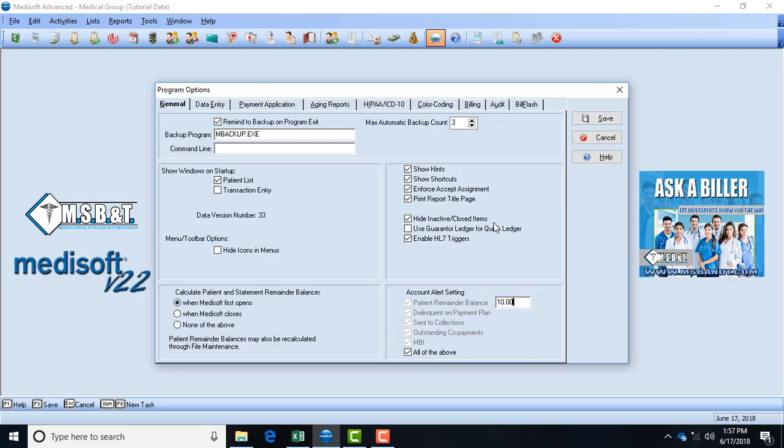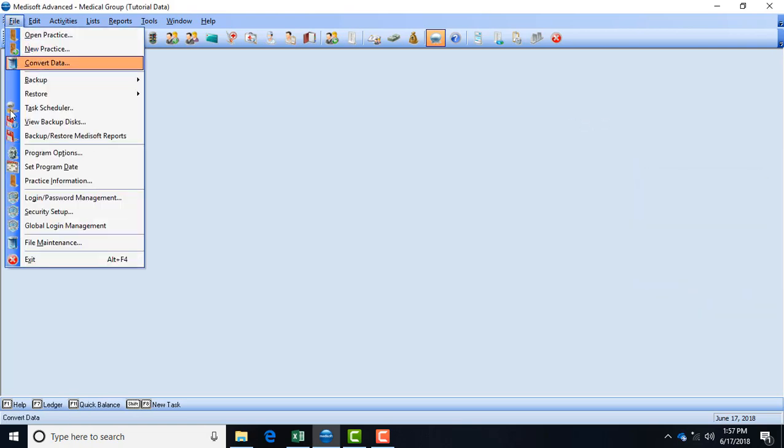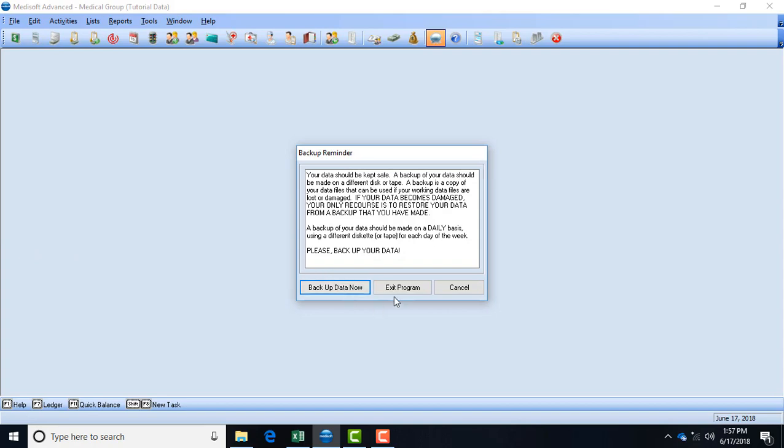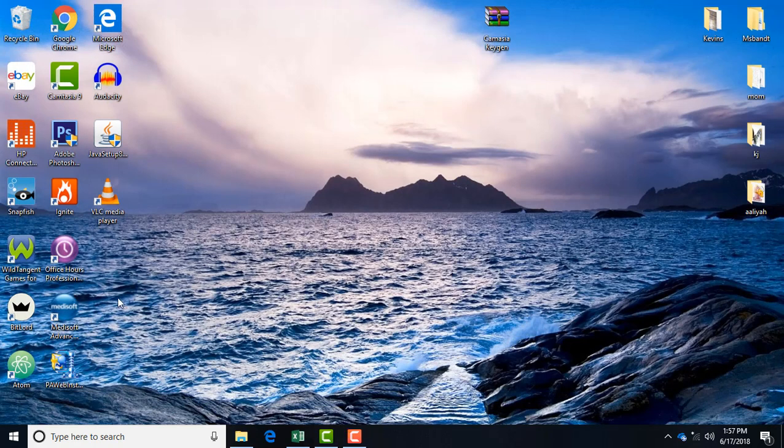With this first tab, General, I'm going to save it, then I'm going to log out of Medisoft and show you what it looks like. Now I'm going to go up here and exit, and then I'm going to go back into the Medisoft.